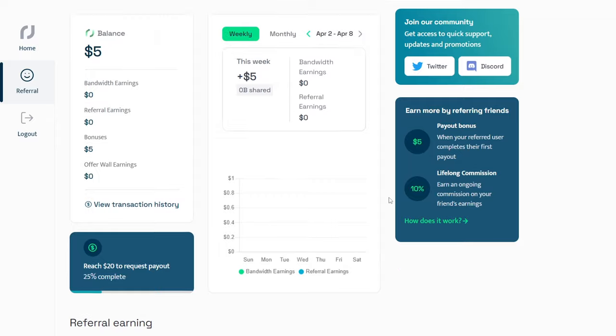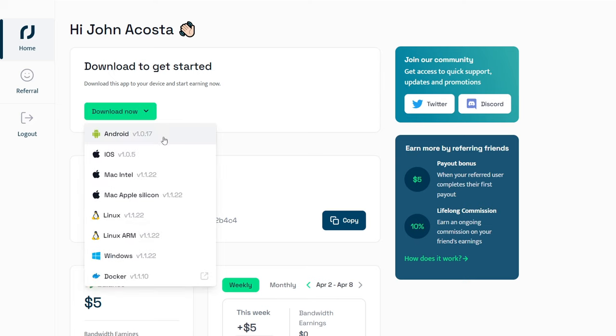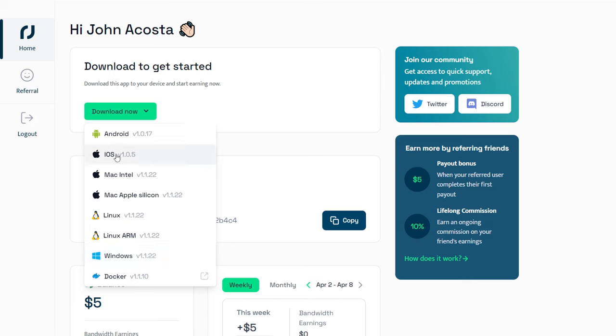Now, let me show you how to earn money by selling your unused internet data. Simply click on the download button to get the app for your respective device. The app is available for almost all operating systems, including Windows, Mac, Android, and iPhone.